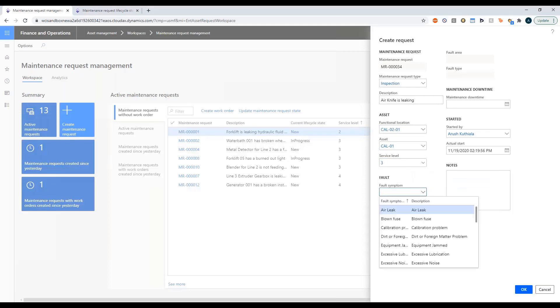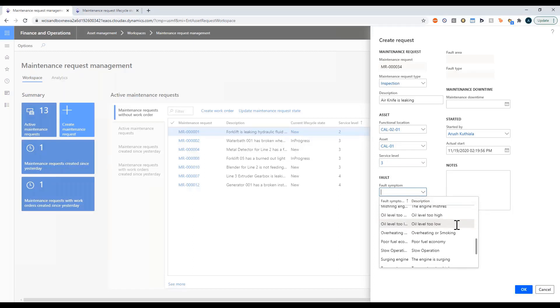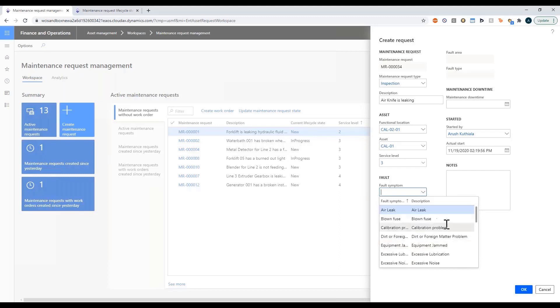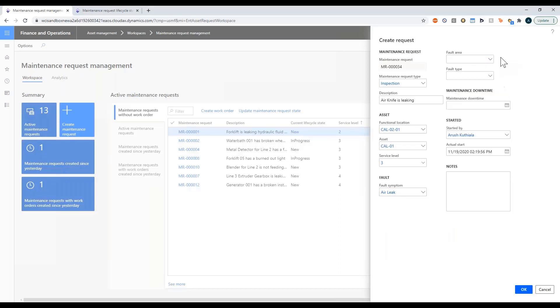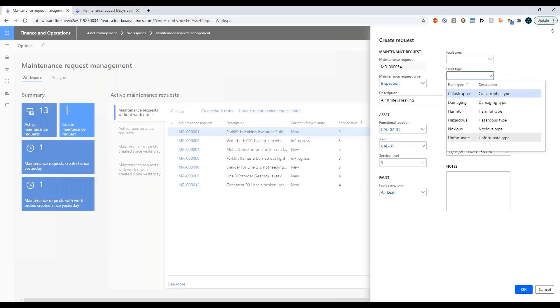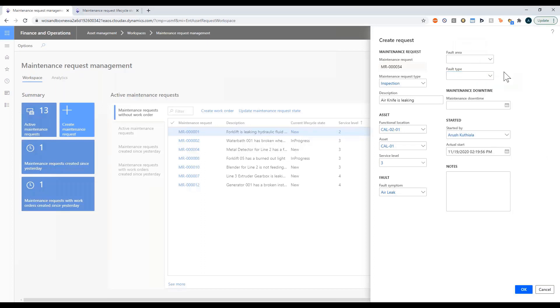Fault symptom you can choose to optionally specify this. What is the fault that I'm noticing? Maybe the engine's surging but I'll say it's an air leak. You can say what kind of area and you can also say the fault type. It's catastrophic, harmful, so on and so forth. All of these by the way are user-defined lists. It's up to you to say what are my fault symptoms, areas, and types. What makes the most sense for my organization.